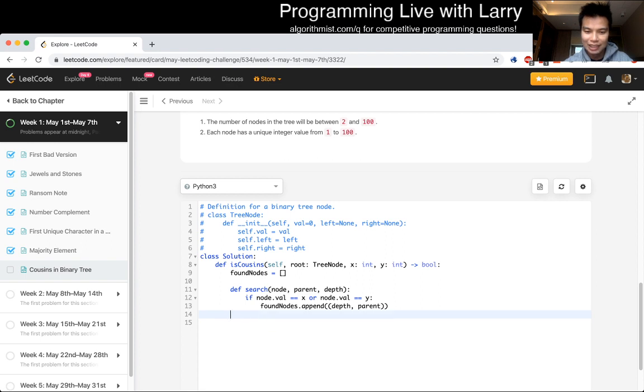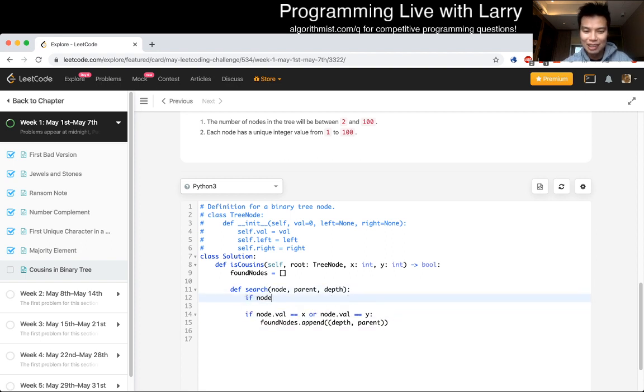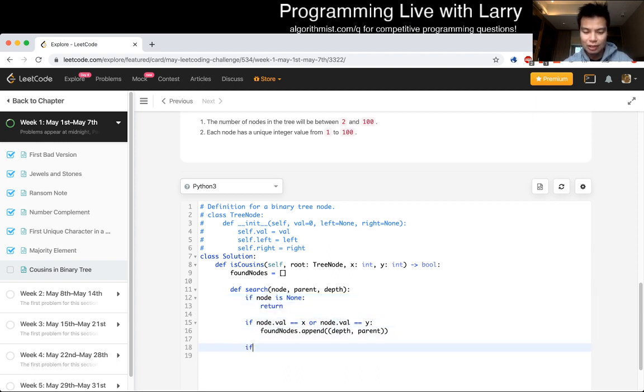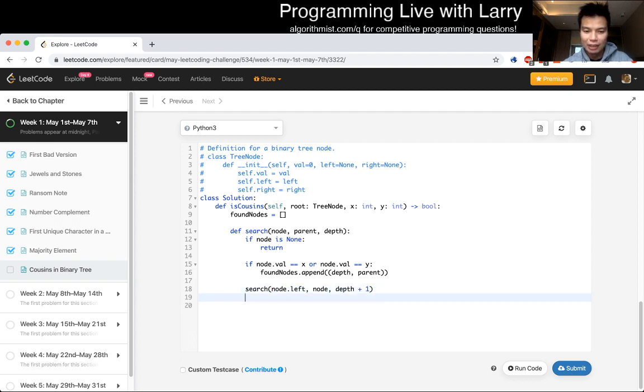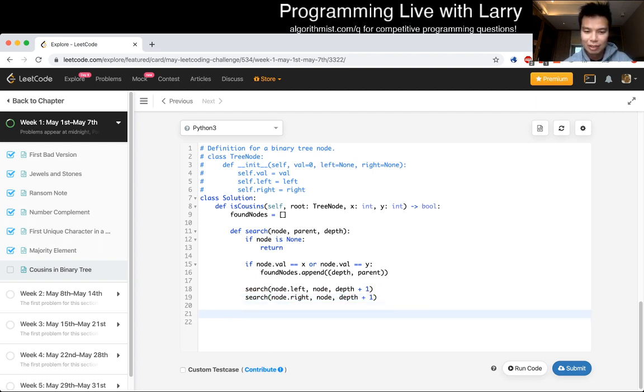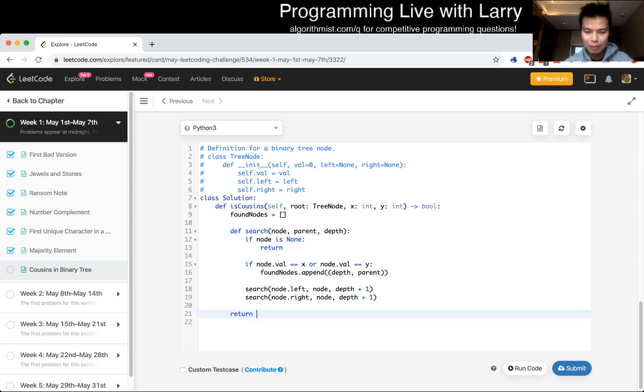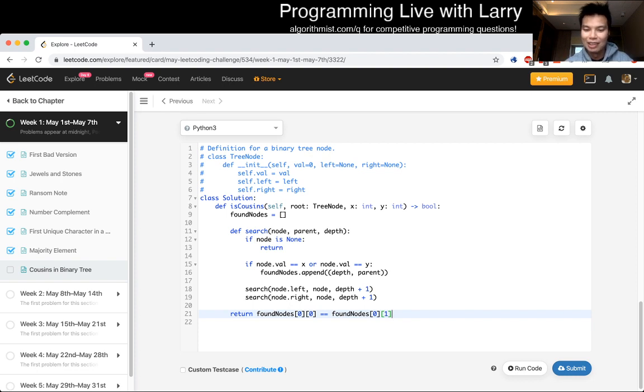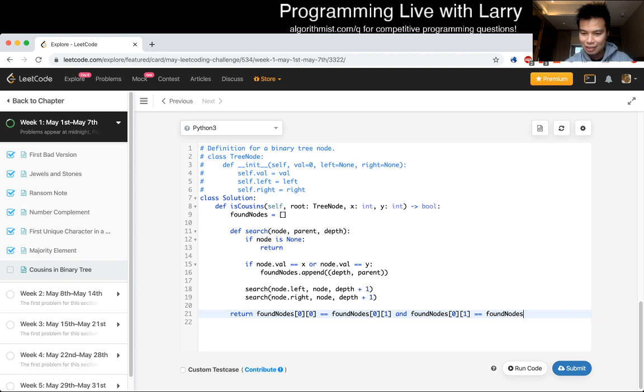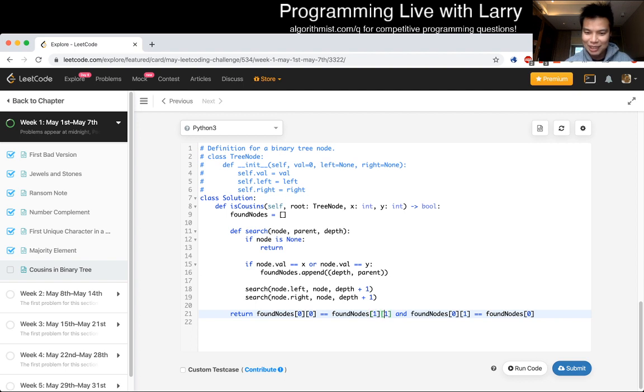If node.value is equal to x, or node.y is equal to y, we do found nodes.append. Do we want, I think we have to get the parent as well. Maybe we could just keep a depth, that's what I wanted to do, actually. So we could actually return the depth and the parent, but we have to get the parent, so that's also passing the parent as part of this, just so it'll be easier to keep track of, and then the recursive value, then, in that case, will be, given the search of a node, let's actually check to see if it's none first, if node is none, then just return.